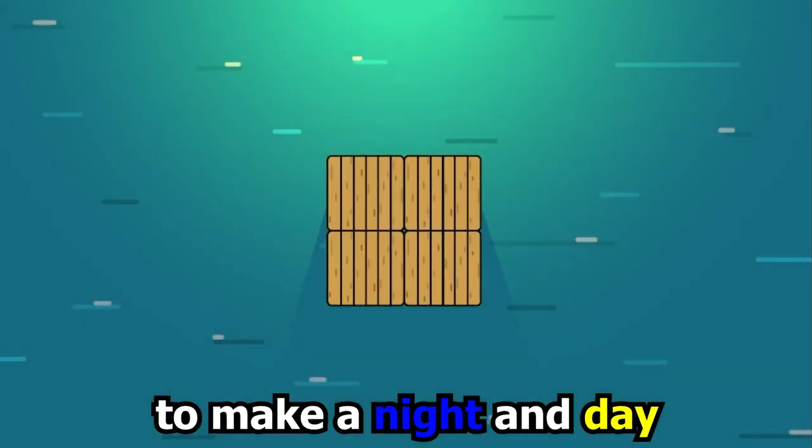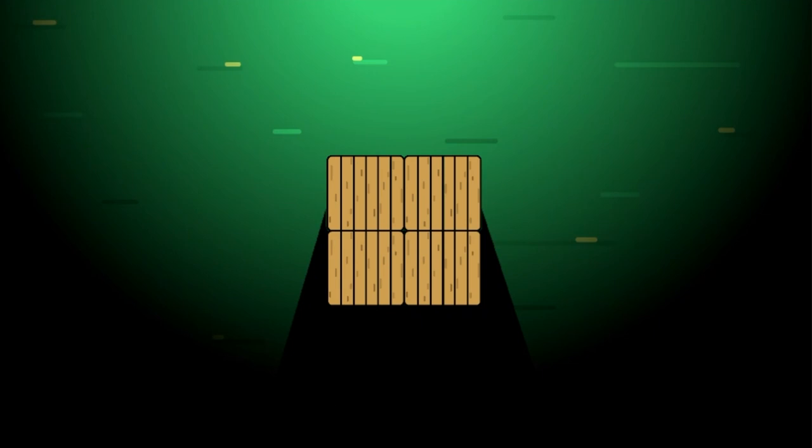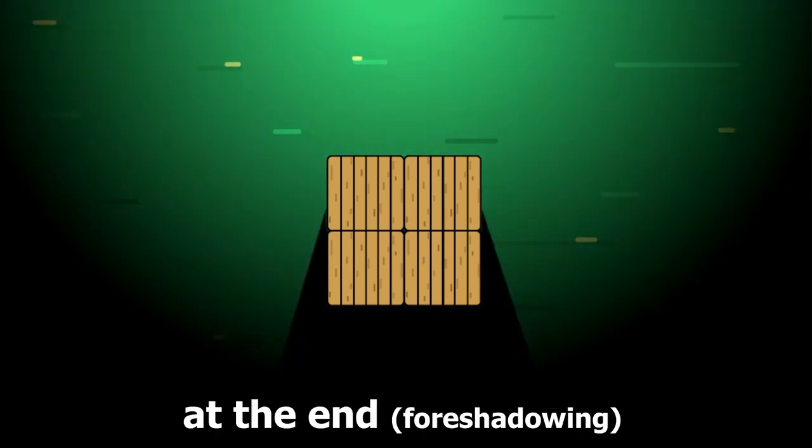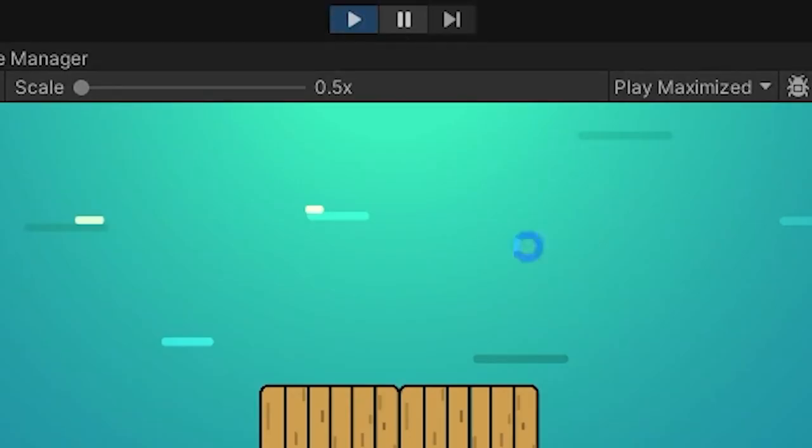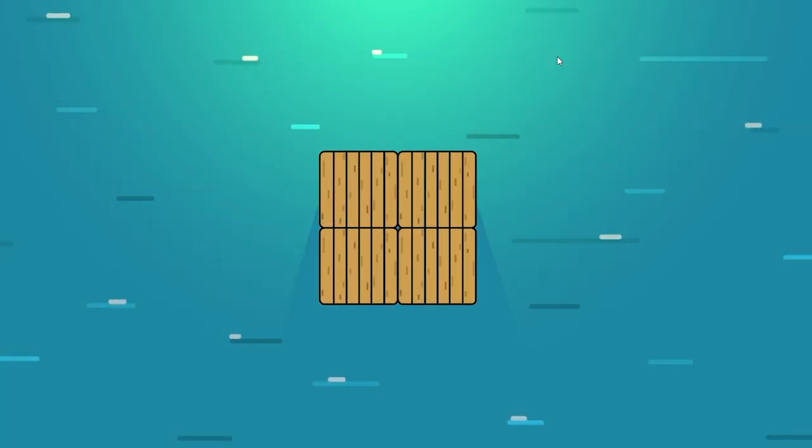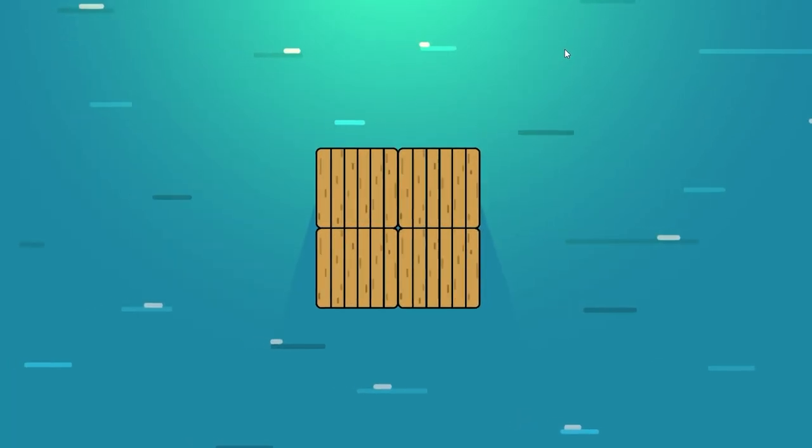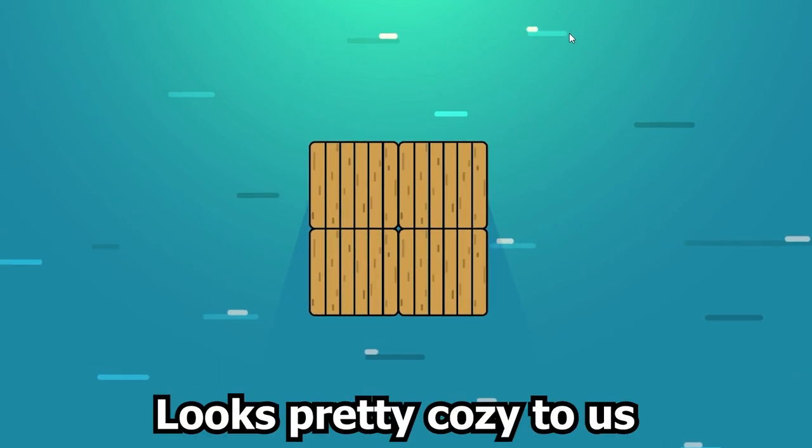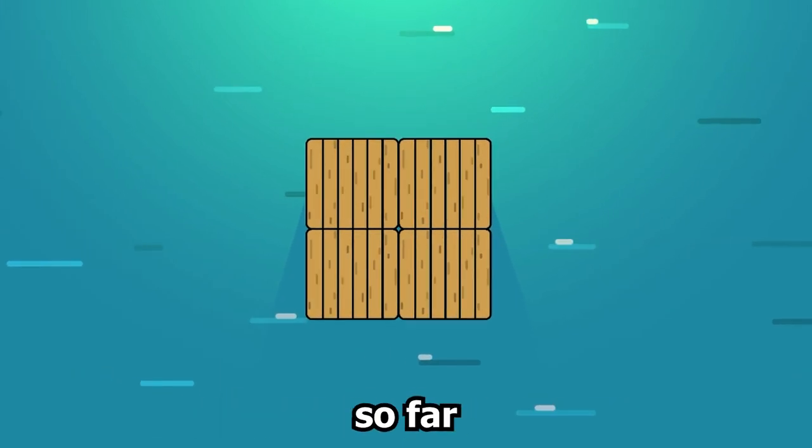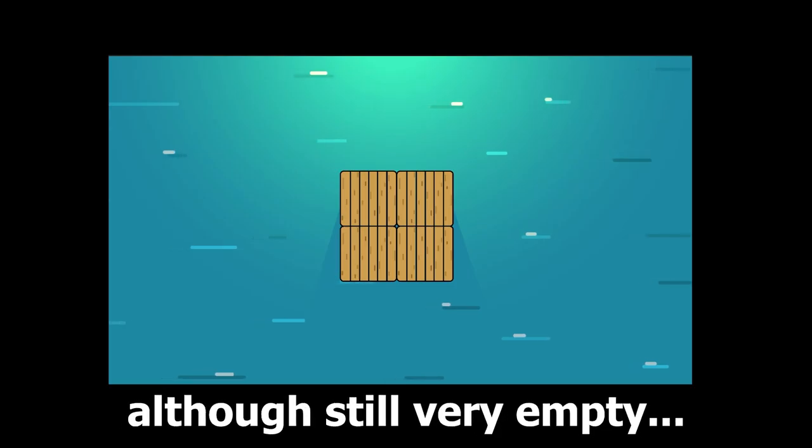With that included, there is also the possibility to make a night and day system, but we might include that at the end. This is how everything looks right now. We got a little animation of the ocean and some light and shadow. Looks pretty cozy to us so far, although still very empty.